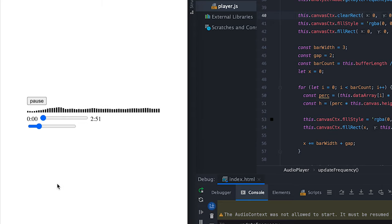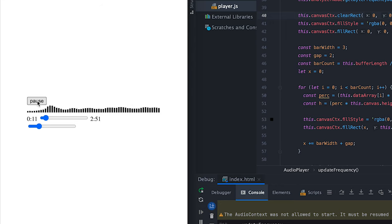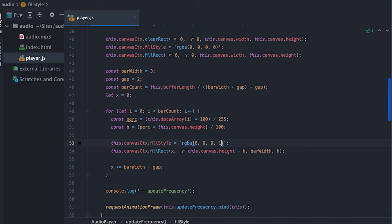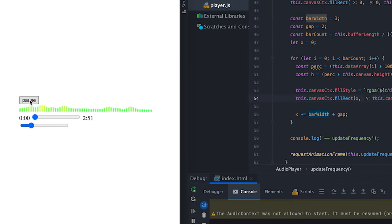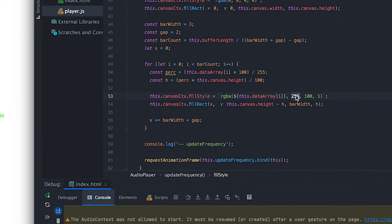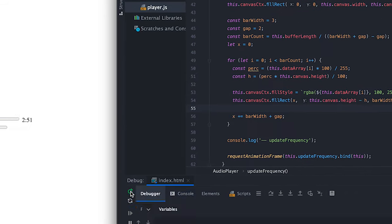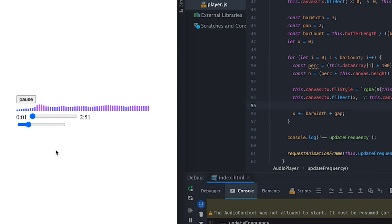Now if I refresh and play again we see the bars as they should be. Let me make it more fun with color. One nice coincidence is that frequency values go from 0 to 255 and color values are the same, so I'll use the frequency value to pick the red value of the color, and pick random values for green and blue. We get some green results here — playing with the values a little more gives us a purple range, which I like better.